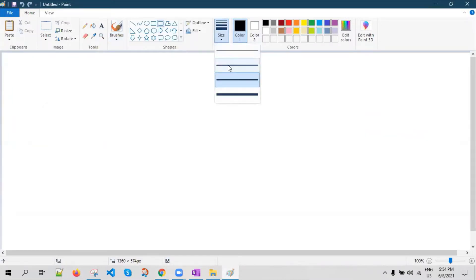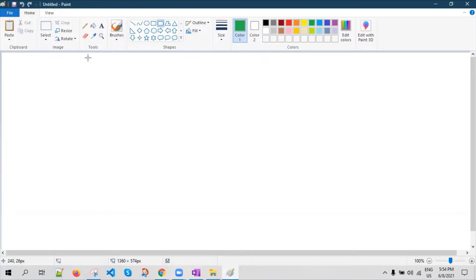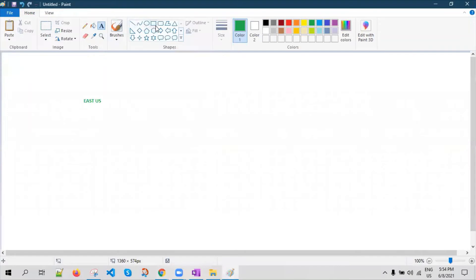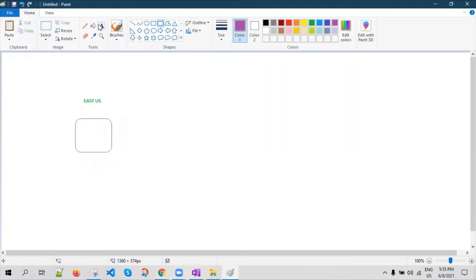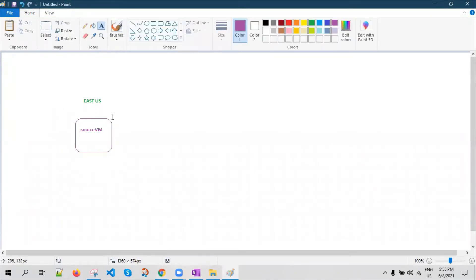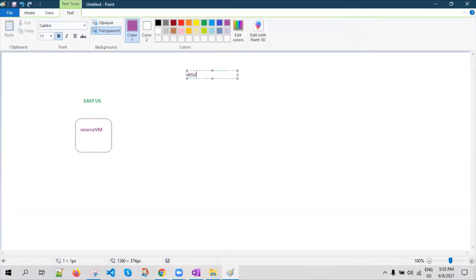Let's say that I have a virtual machine running in the East US location. This is the location of my virtual machine and it's running in Azure. This is my VM — I'm going to call this the source VM. This is my virtual machine name. And I have a Recovery Services Vault created in the Central India location.